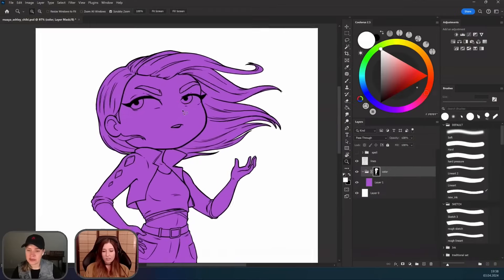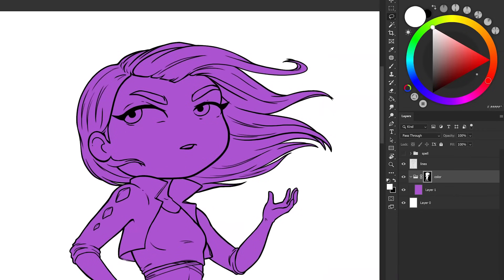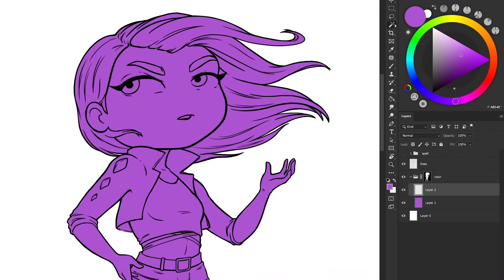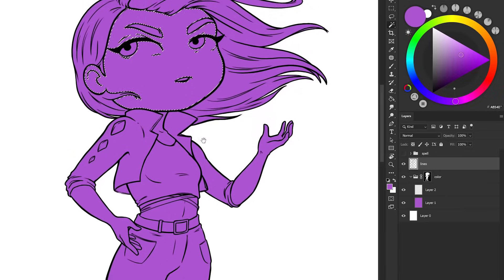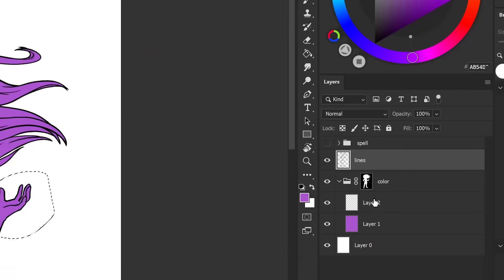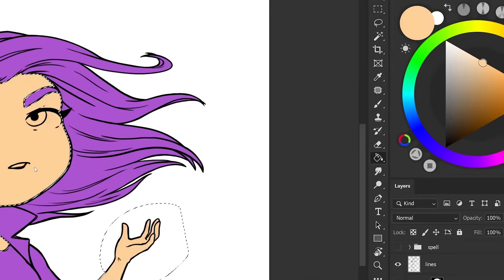Now we can go ahead and start coloring the different pieces of the artwork. For the skin tone, grab the magic wand tool again, make sure you select the lines layer, and click where the skin tone is going to be. If you press Shift and click on the hand, it's going to select the hand and add it to the selection.